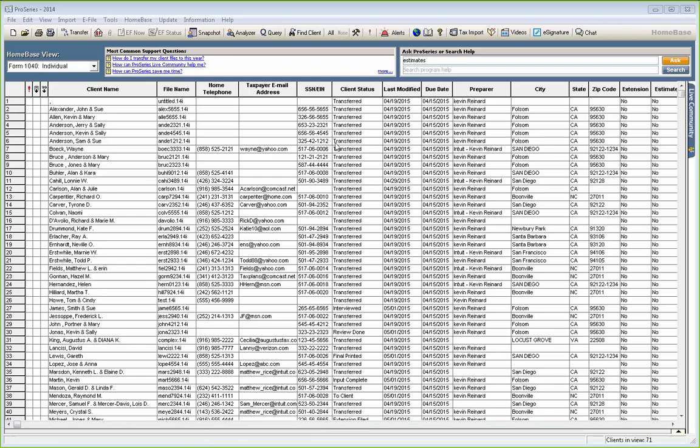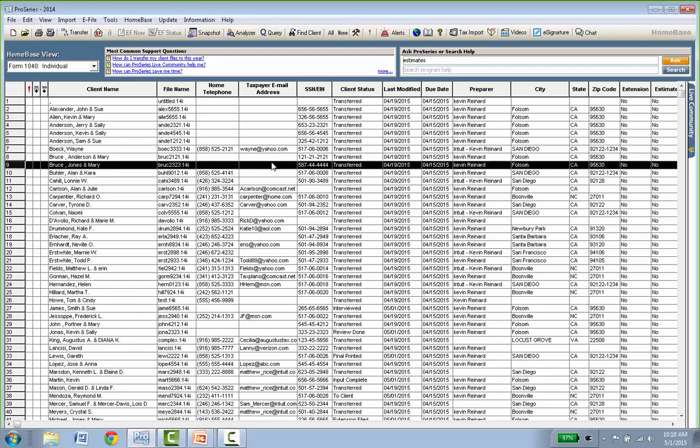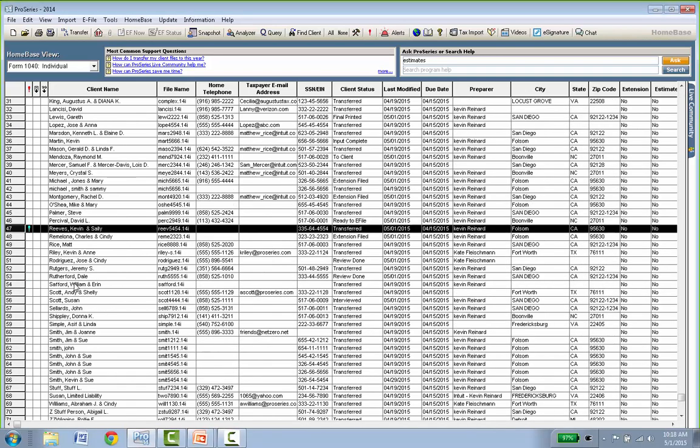Now we're going into the tax return itself. I have a demo file, and I like to show the process using an existing file first so we're not spending half our time entering data. Once I've gone through the whole process, I'll come back and create a brand new tax return so you can see what that looks like from the beginning. We're going to start by opening Kevin and Sally Reeves — double click — and here's the tax return.